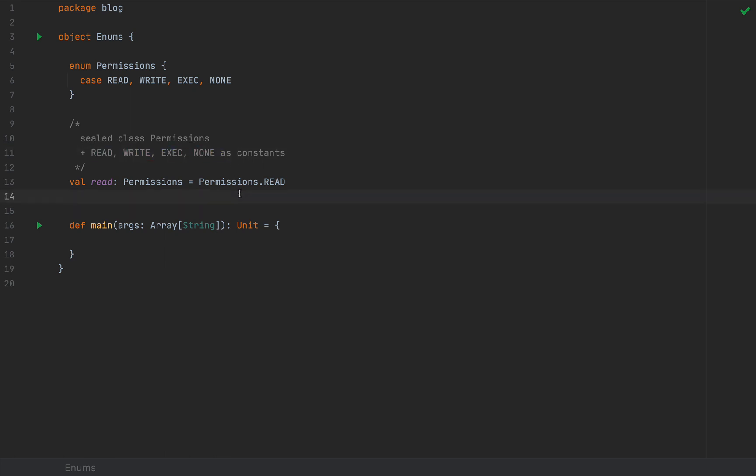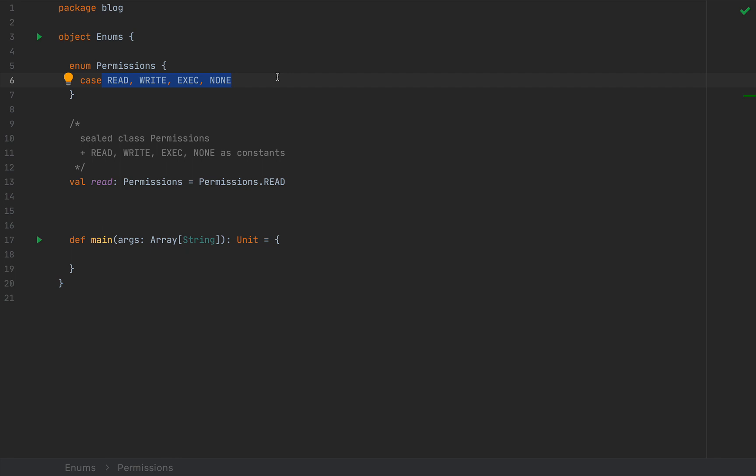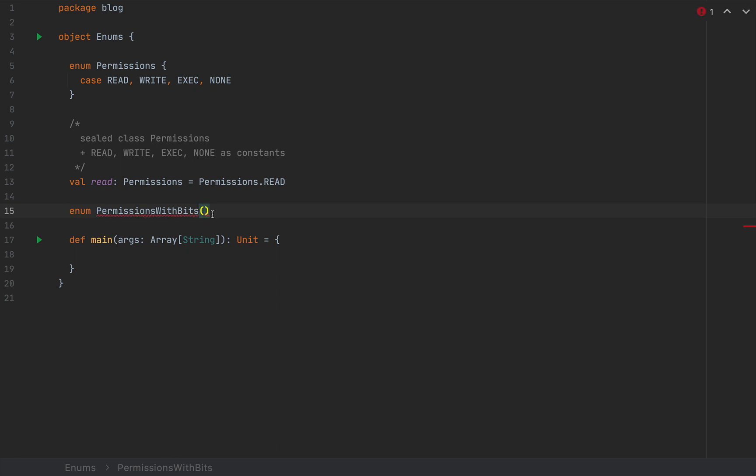The next thing that I'm going to talk about is to define enums with arguments, because as was expected, enums can also have arguments. And the constants that we defined will have to be declared with a given well-defined expression. So I'm going to define an enum, let's call this permissions with bits.